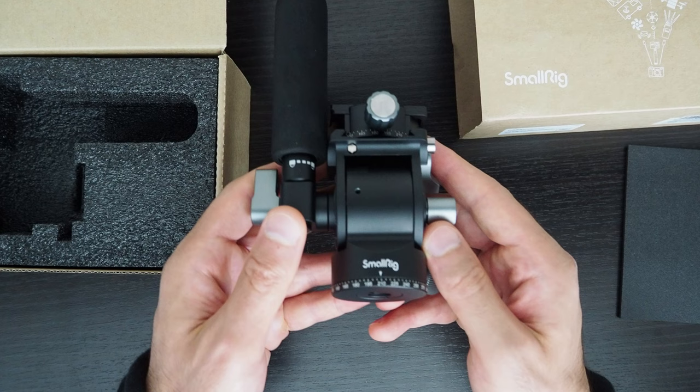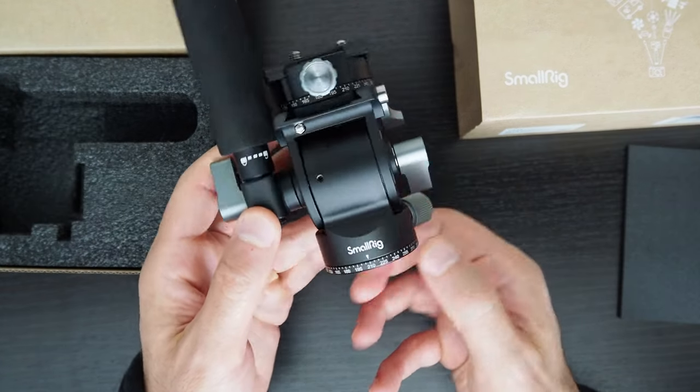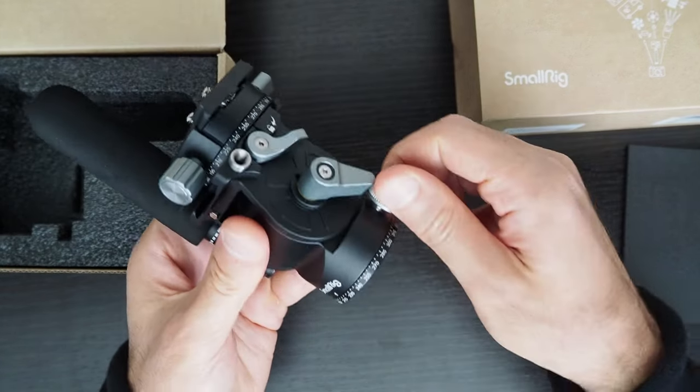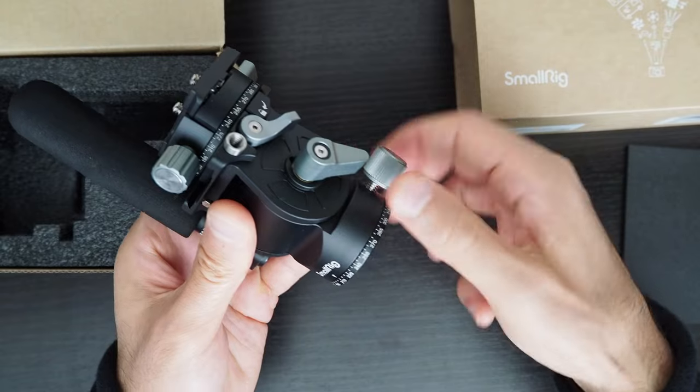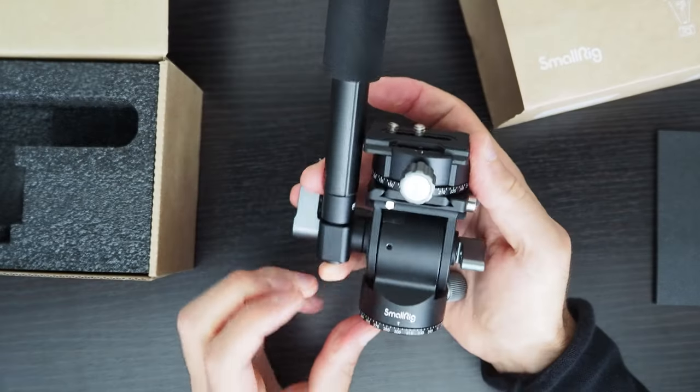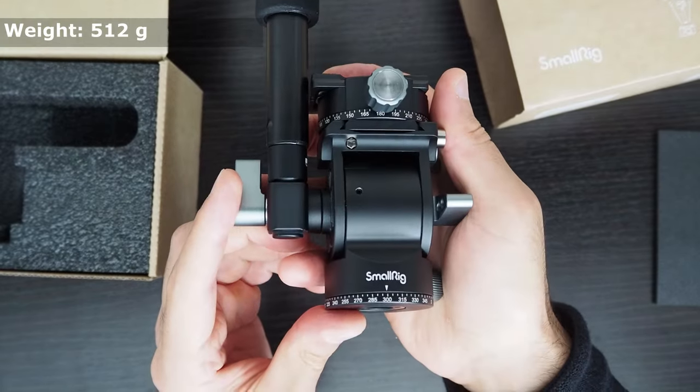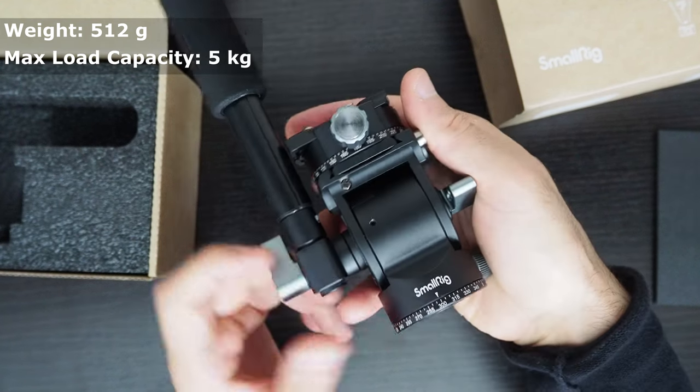This is the SmallRig 3457 Video Fluid Head. It is made from aluminum alloy and has a high build quality feel to it. It weighs 512 grams and has a load capacity of 5 kilograms.